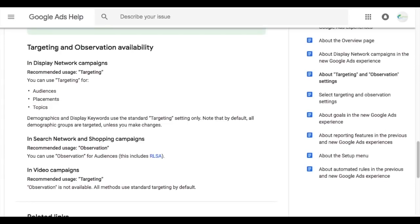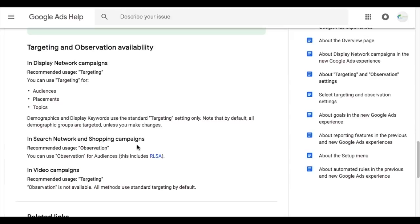Looking at the targeting and observation availability summary: for display network, they recommend using targeting, but you can use observation for audiences, placements, and topics, bidding higher or lower accordingly. For the search network — also known as remarketing lists for search ads — they recommend observation, because using targeting narrows your campaign so much that you really limit your overall reach unless you have a huge audience. You're better off using observation, seeing how things perform, and then using bid adjustments to optimize your campaign.